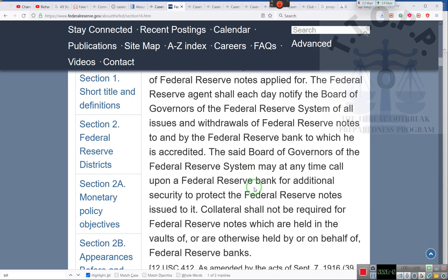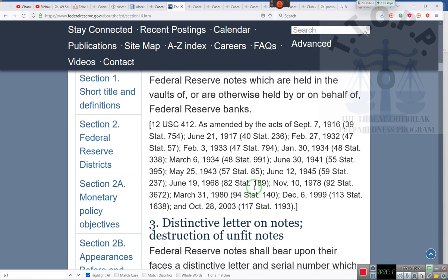Ladies and gentlemen, people say that was repealed. Let's see what the history of the law is — amended, amended, amended. 1916, 1932, 1933. Then January 30th, 1934. This is where they took out the circulating notes issued in blank. 12 U.S.C. 412. Interesting, ain't it?